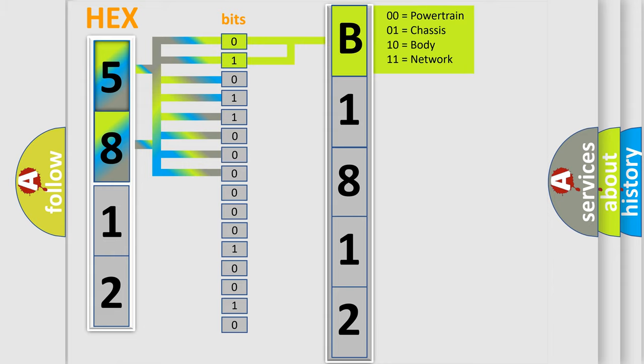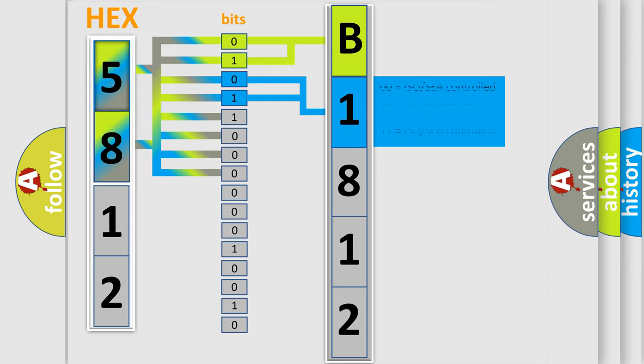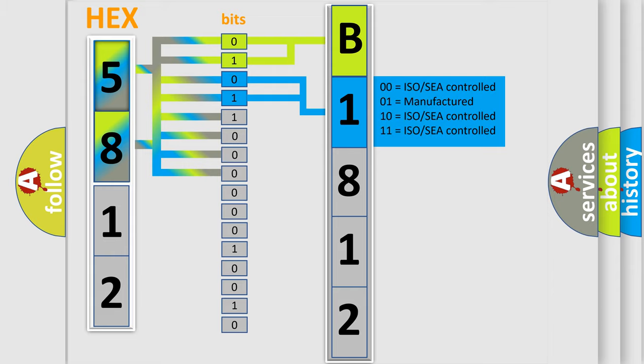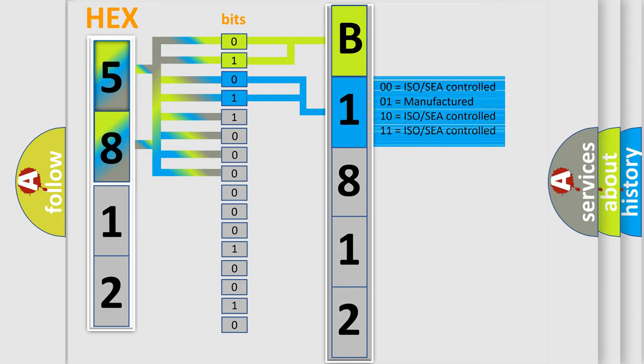By combining the first two bits, the basic character of the error code is expressed. The next two bits again determine the second character.